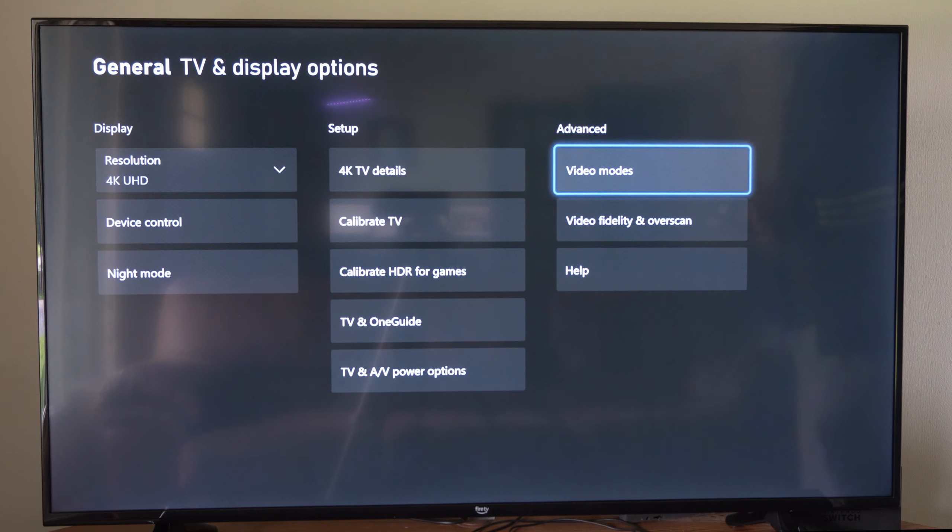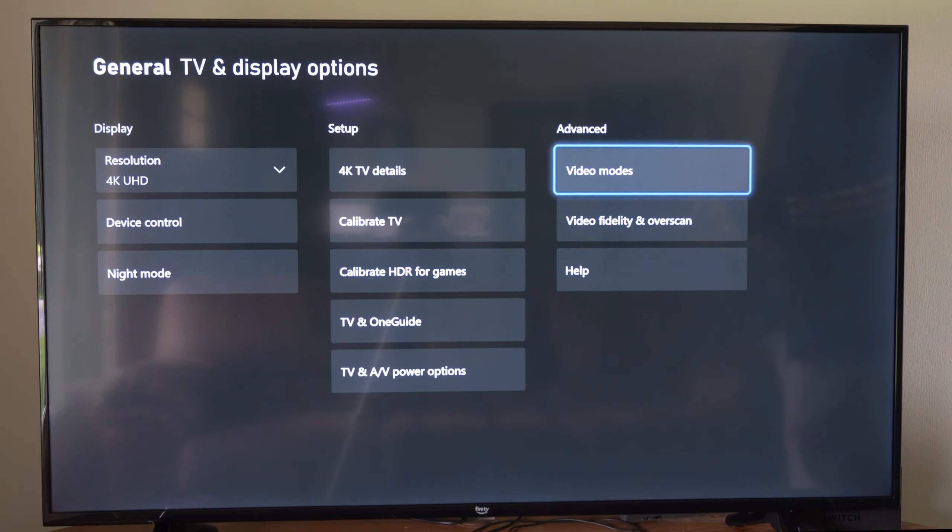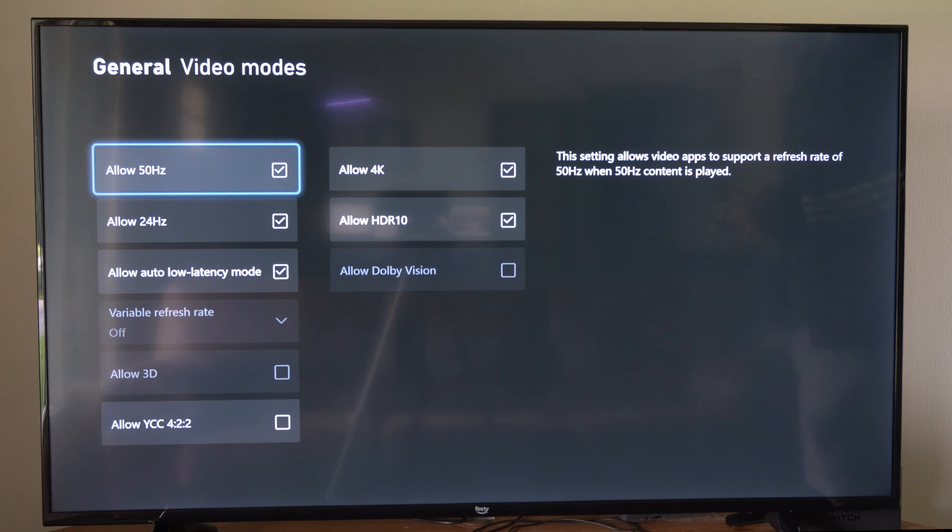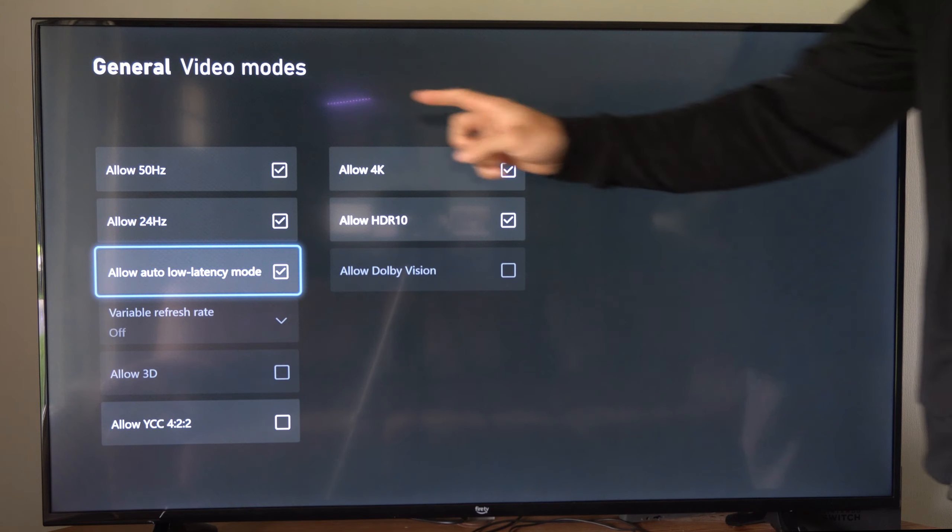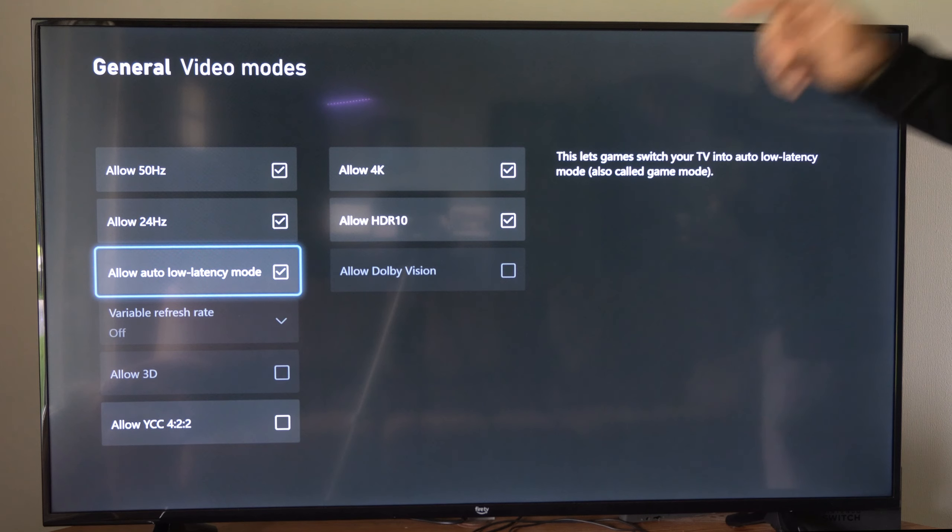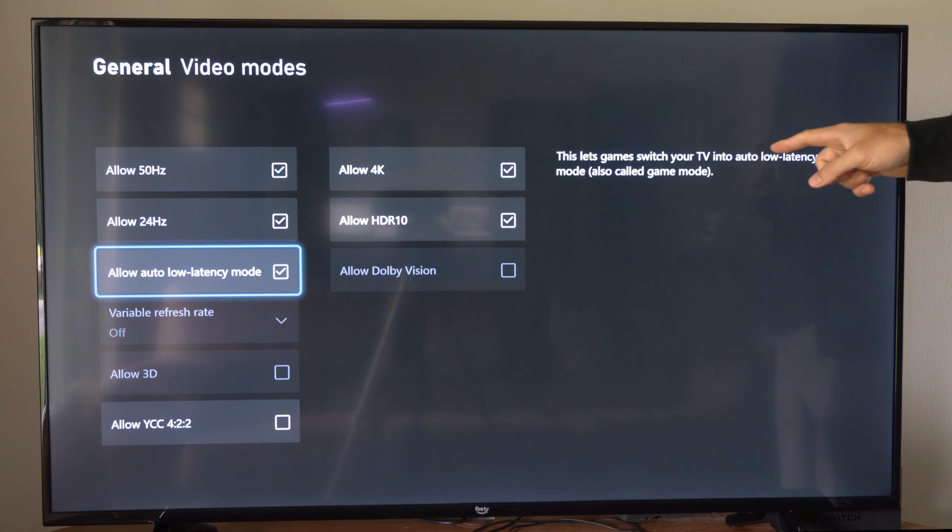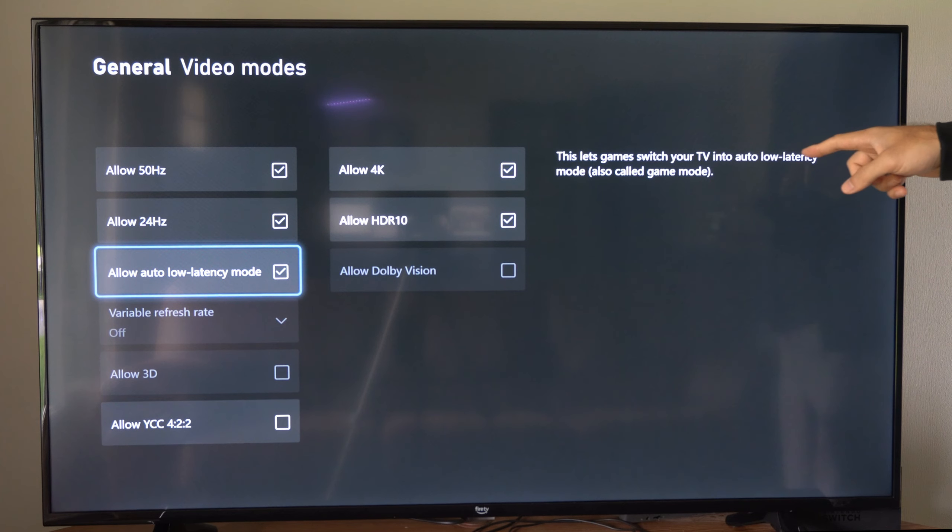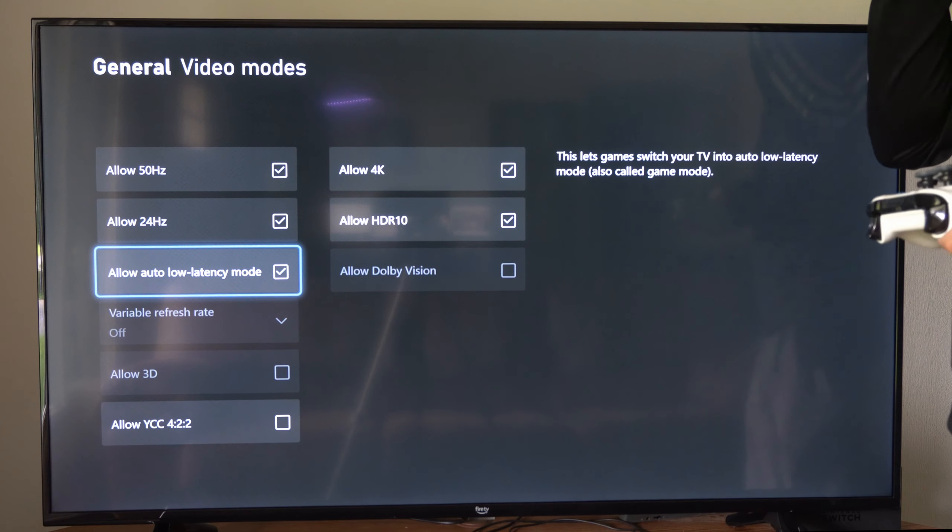Then go over to video modes under advanced. Now we want to enable this setting - this is allow auto low latency mode. This lets games switch your TV into auto low latency mode, also called game mode.